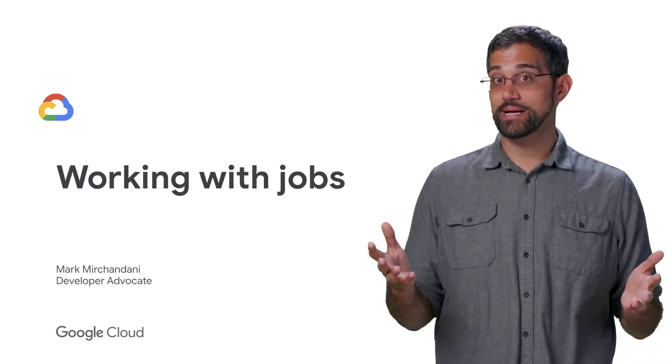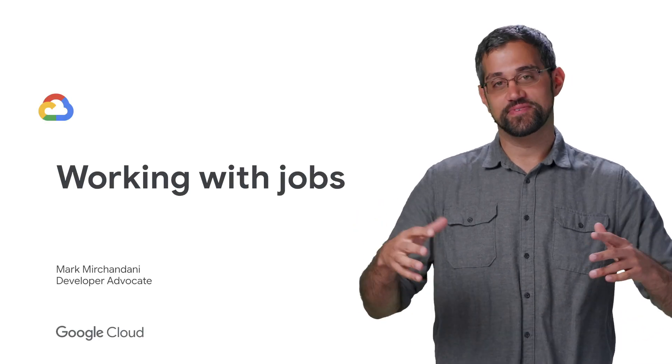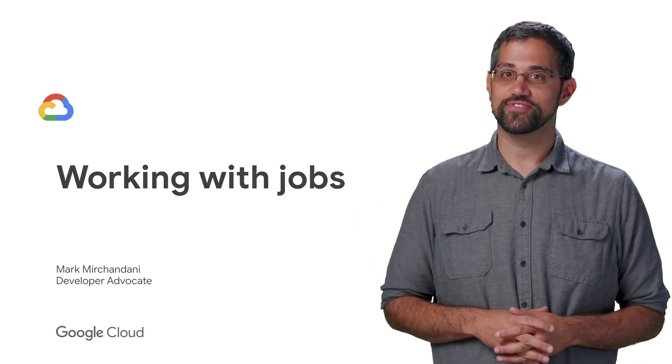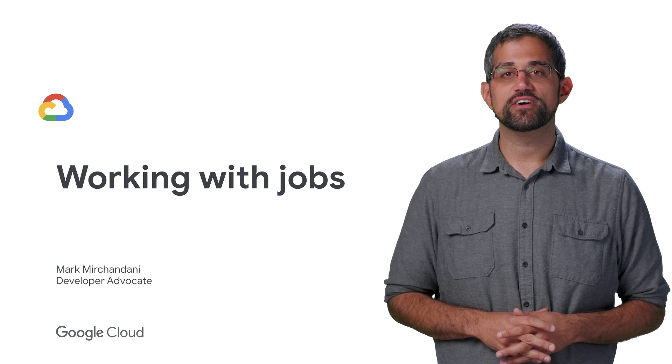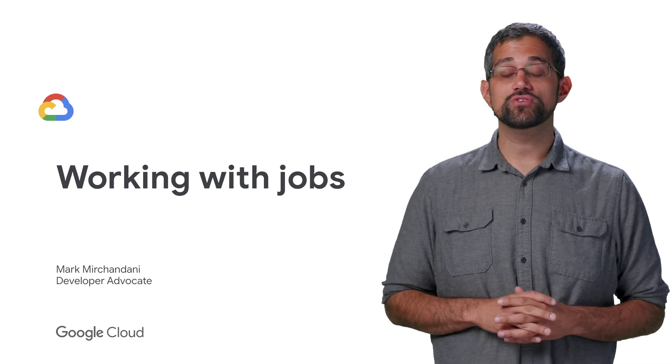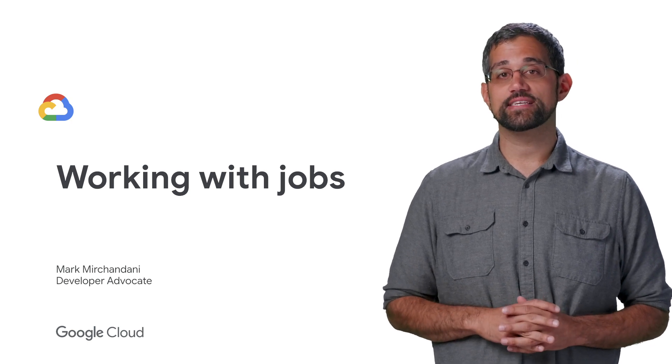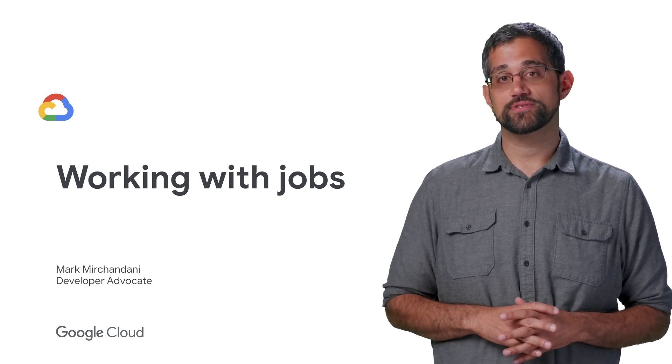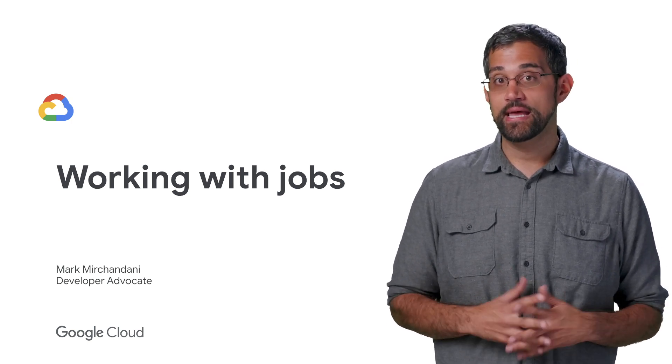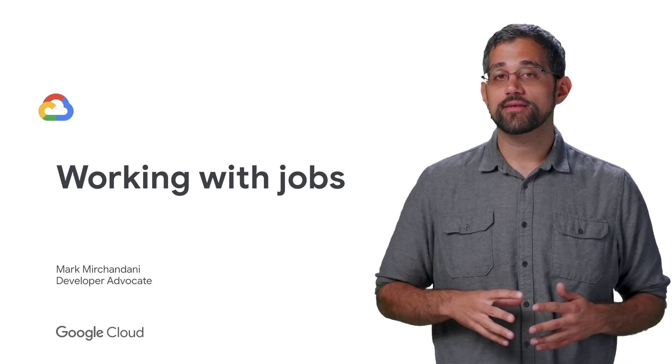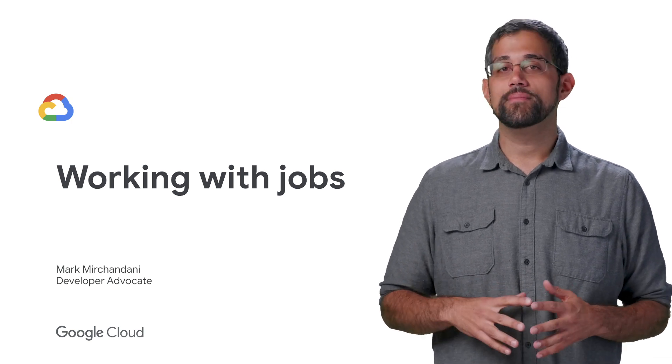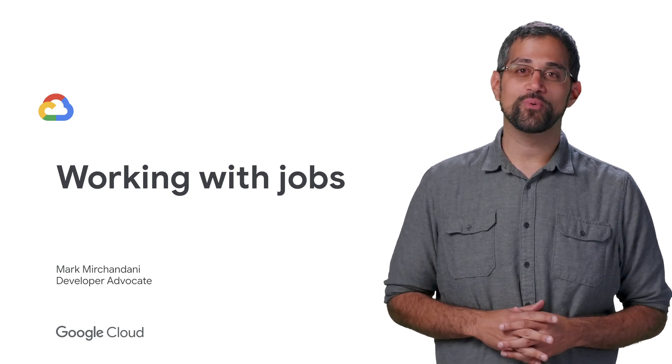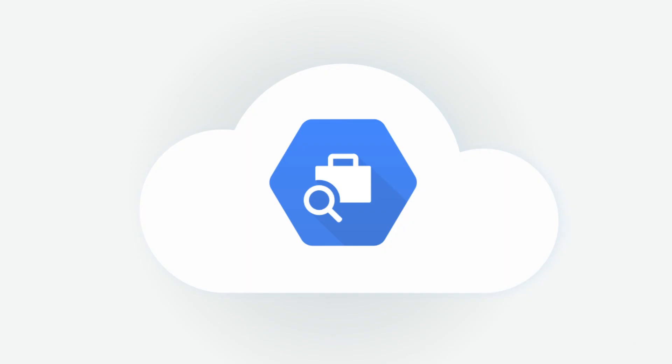There wouldn't be much point to a job search solution without jobs to search for. In our last video, we talked about creating companies using the Google Cloud Talent Solution job search API. Now, let's talk about how to create jobs and best practices for working with them.